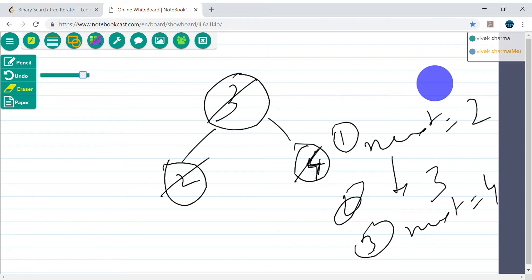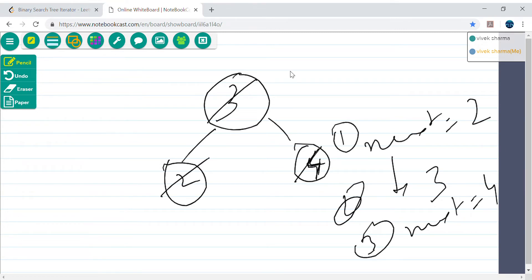We can take the stack and check if it's not empty — that means it still has elements. If the stack is empty, we return false. Because an empty stack means there is nothing to iterate. If the stack is not empty, we keep returning the next element. Next is the smallest element, so every time we need to push the right node after popping.